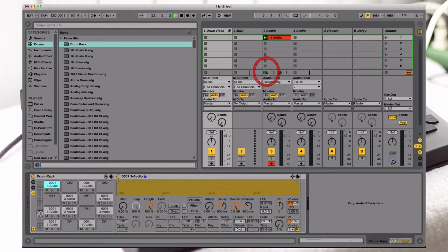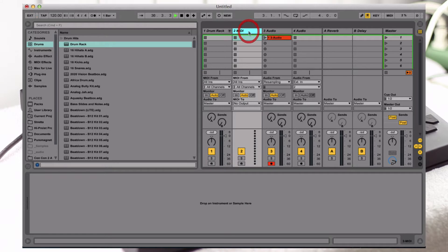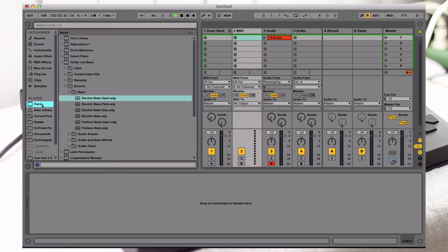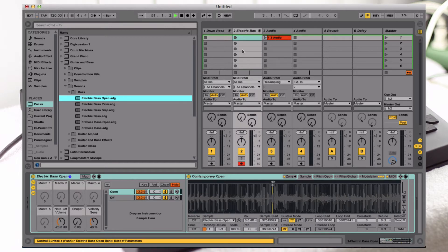Next thing to do is select an instrument you would like to play. I'm gonna choose a bass — a simple electric bass — because it has staccato notes, shorts, sustain, and it's very good for using with a sequencer. Let's go to Packs, and if you have Suite or download guitars and basses from the Ableton site, you will get these bass sounds. I'm using the bass open and just drag that in there.